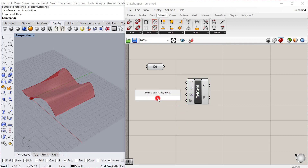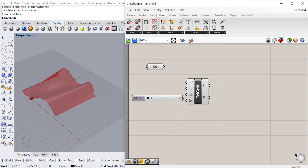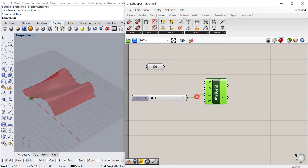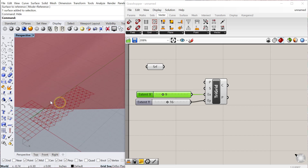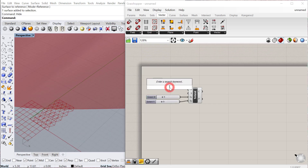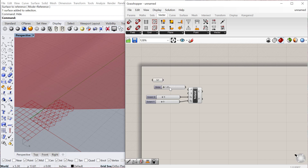We're going to start by giving this a size, so we'll do a slider from 1 to 40. We'll use that for the x-dimension and the y-dimension — the number of cells, number of rows, and the number of columns in the grid. You can see the grid being made. Then for the size, let's do a floating point slider — 1 to 20 — and plug that into the size.